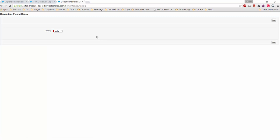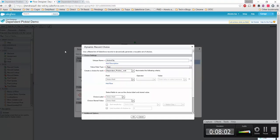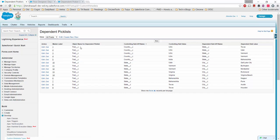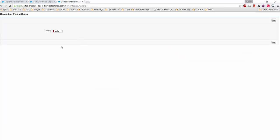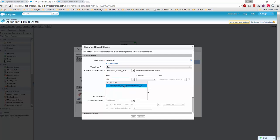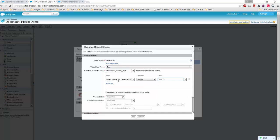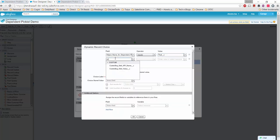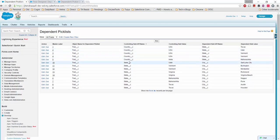That's fine because at least we avoid creating a Visualforce page — this is a fully declarative solution. For the City screen, I'll add a dropdown list with a unique name prefixed with the screen name. I'll create another Dynamic Record Choice using the same Dependent Picklist metadata type. The object name is again 'Trail'. The conditions are similar: object name equals 'Trail', controlling field API name is now 'State' (not Country).